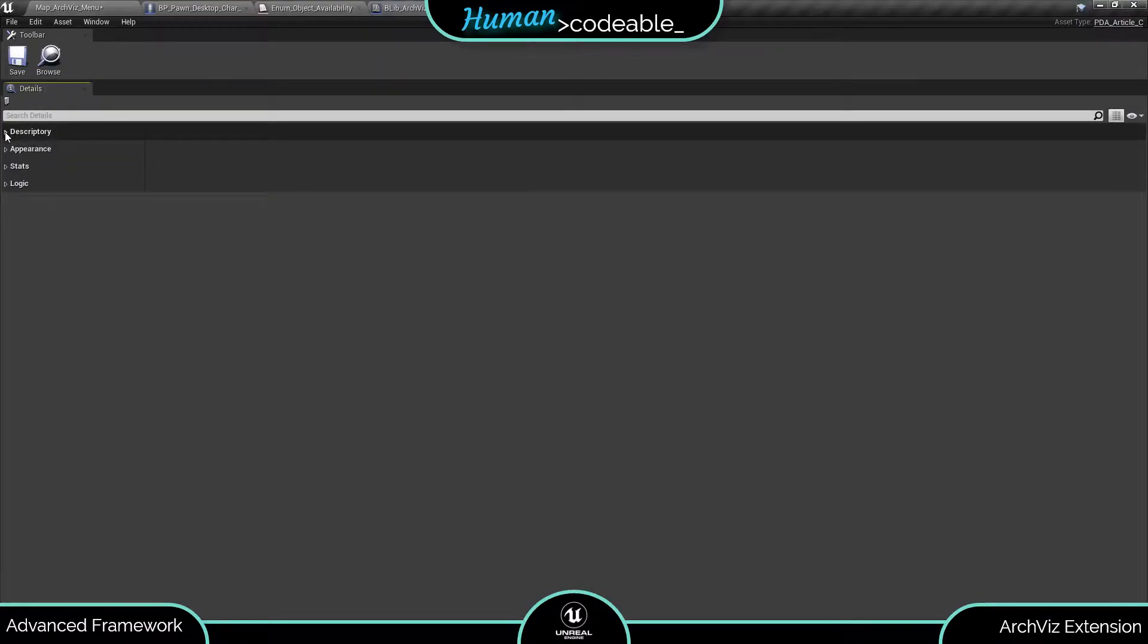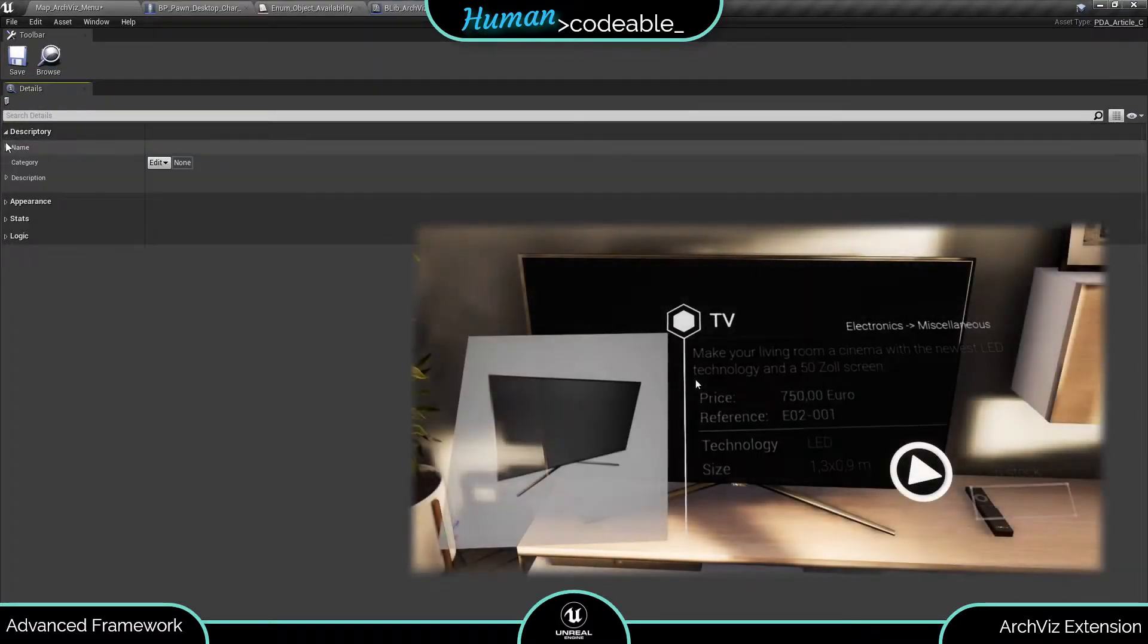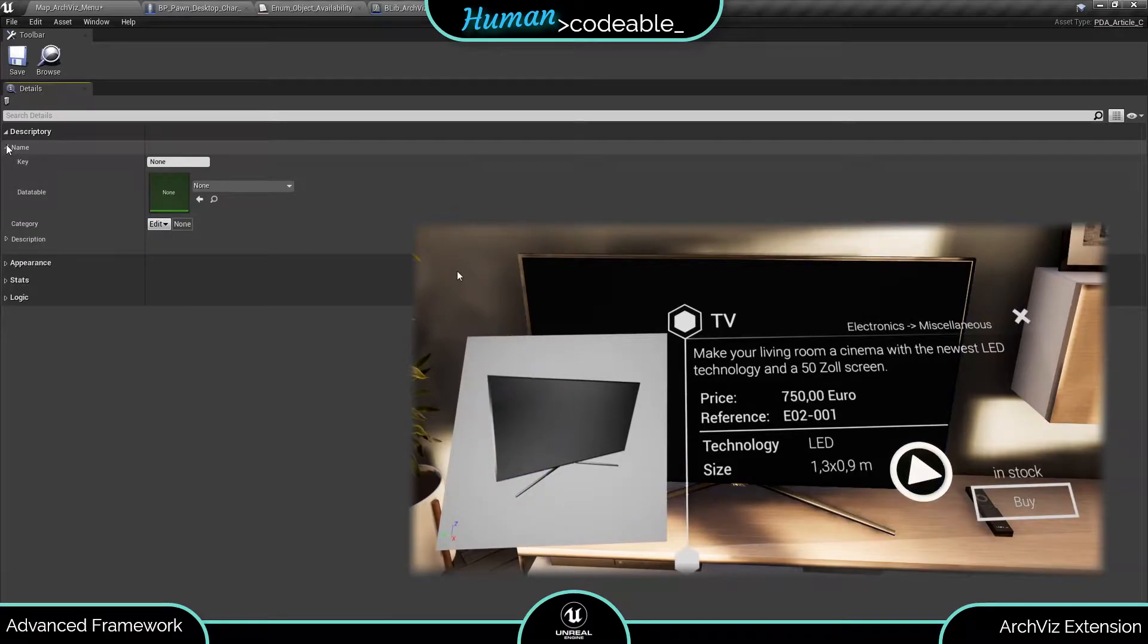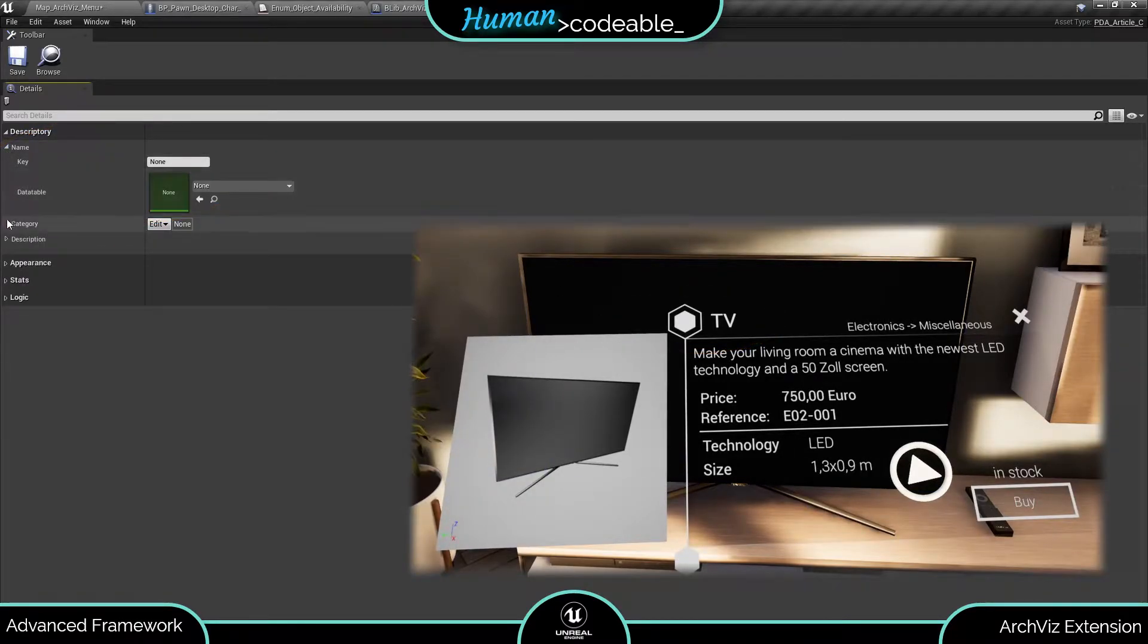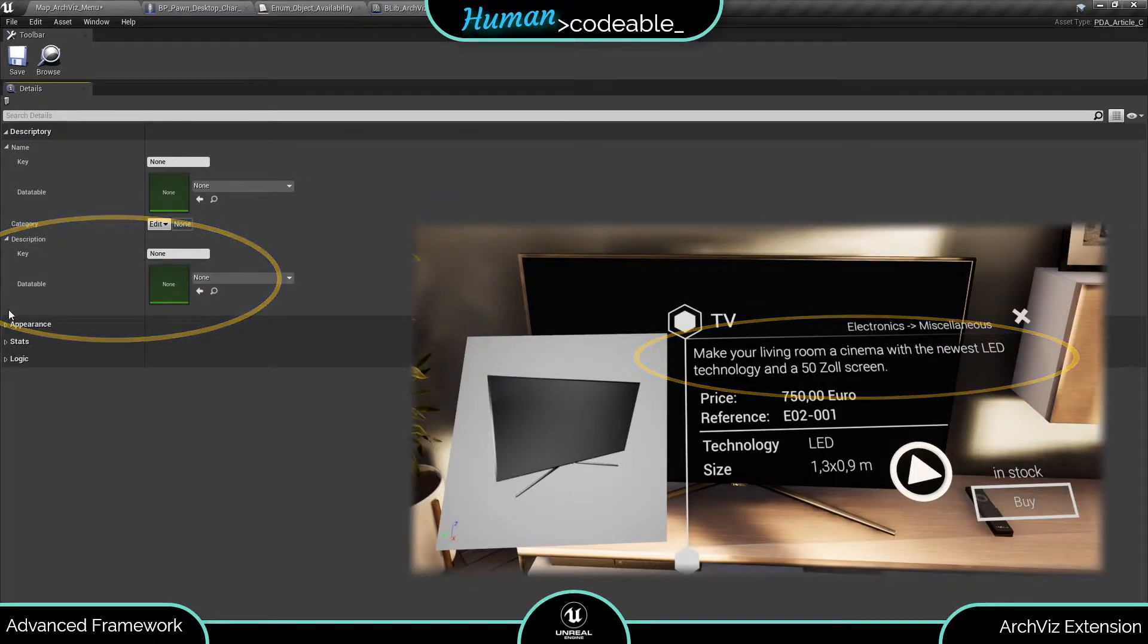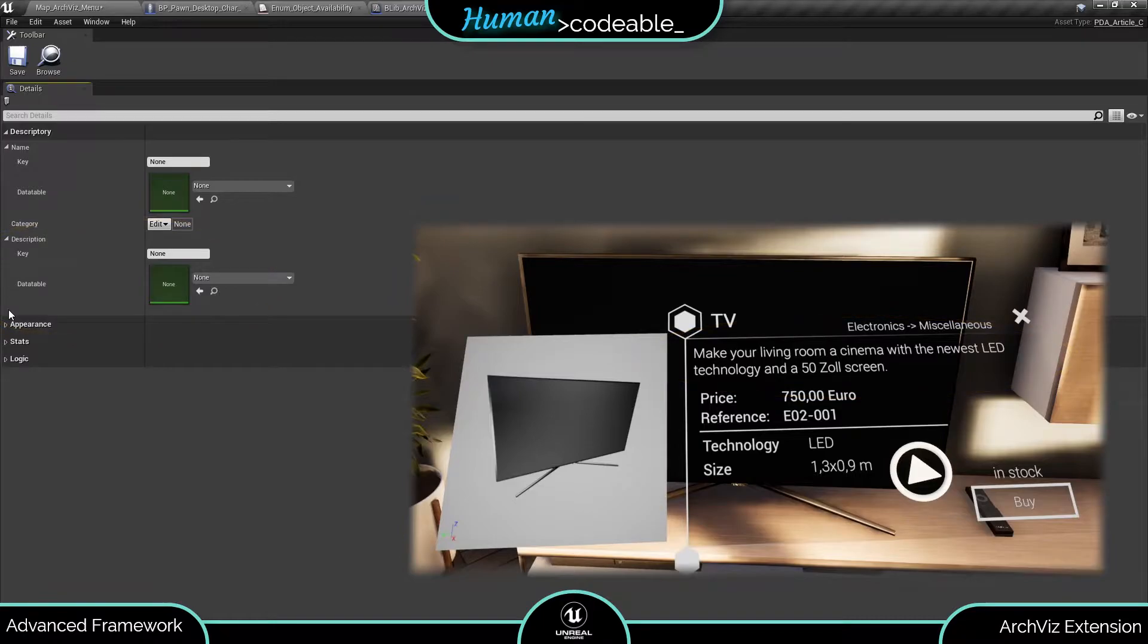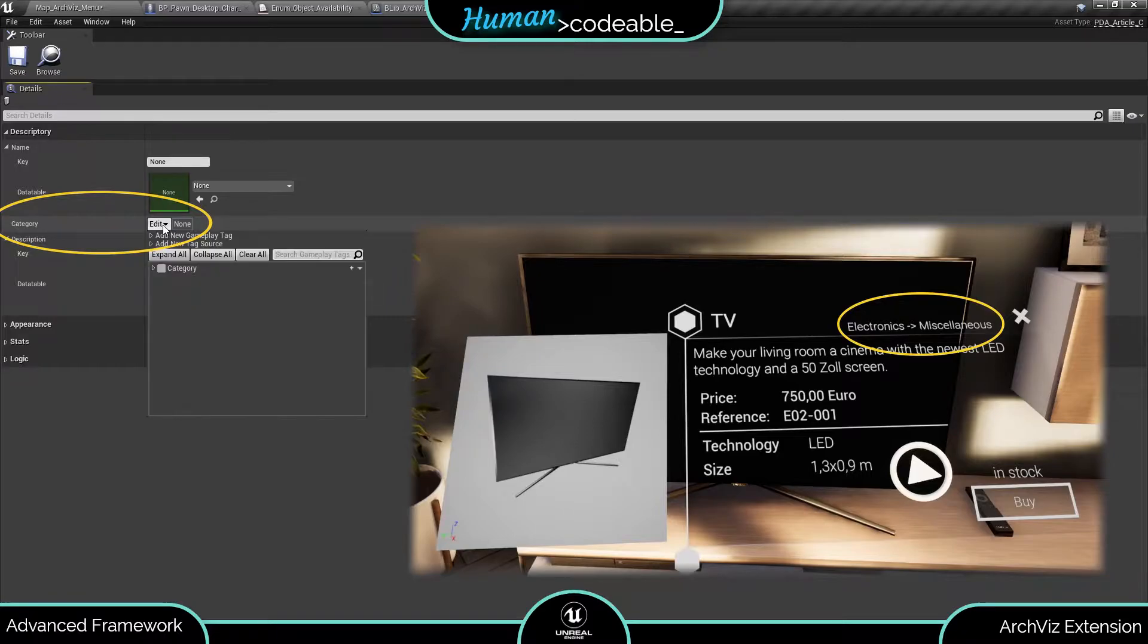Let's have a look at descriptory first. The name is referenced wherever a widget or other entity refers to the actor. The same goes for the description, with the difference that the description can be a text of multiple sentences. The most interesting variable here is the category. It's mainly used by the catalog to sort its entries.